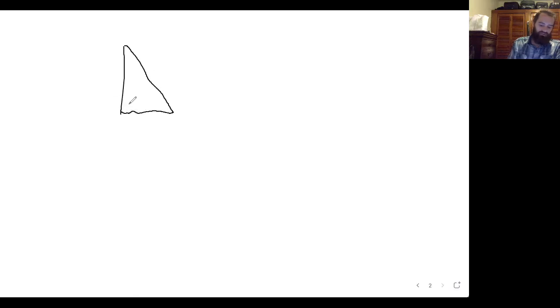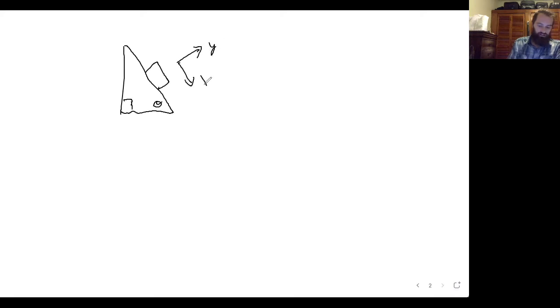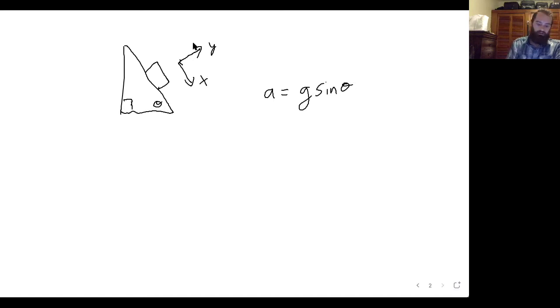Before I do that, let's look at this situation in Newtonian formalism. We've seen this before, where we can rotate our coordinate system so that it's aligned with the ramp. And then we find the acceleration down the ramp is g sin theta. But what if instead of rotating our coordinate system, we want to keep the y coordinate up and the x coordinate horizontal?